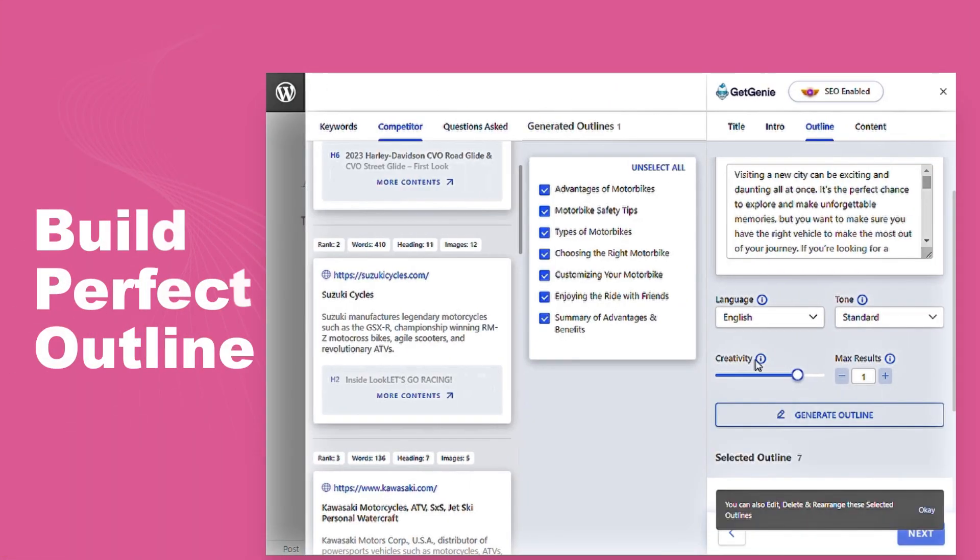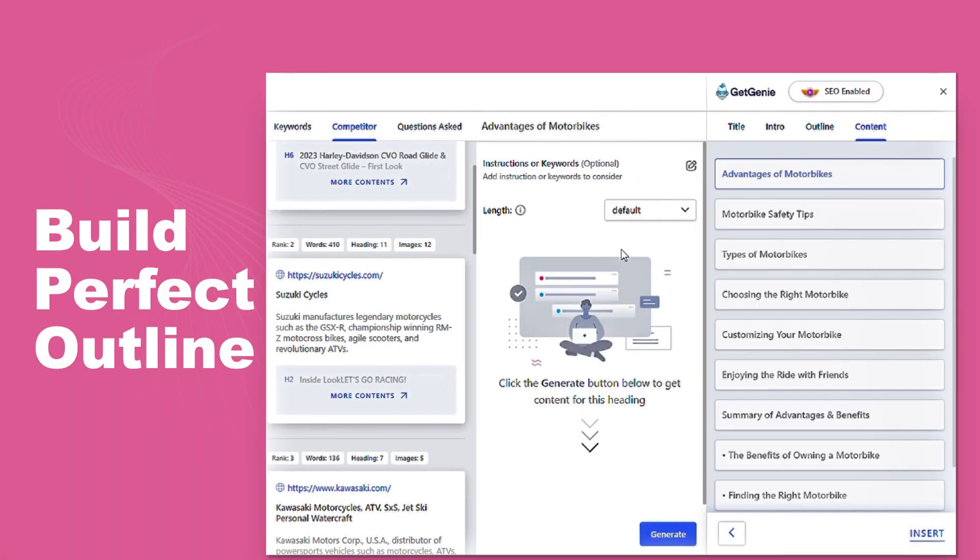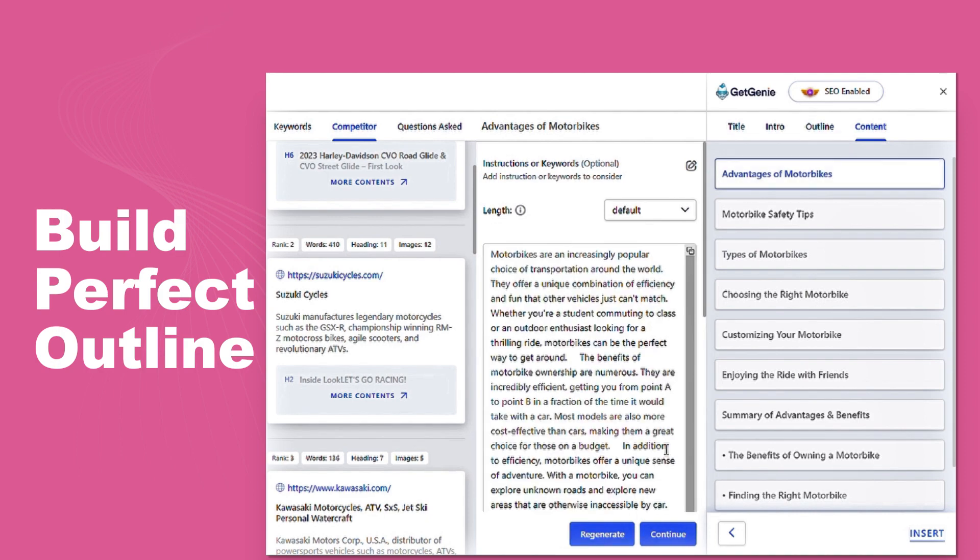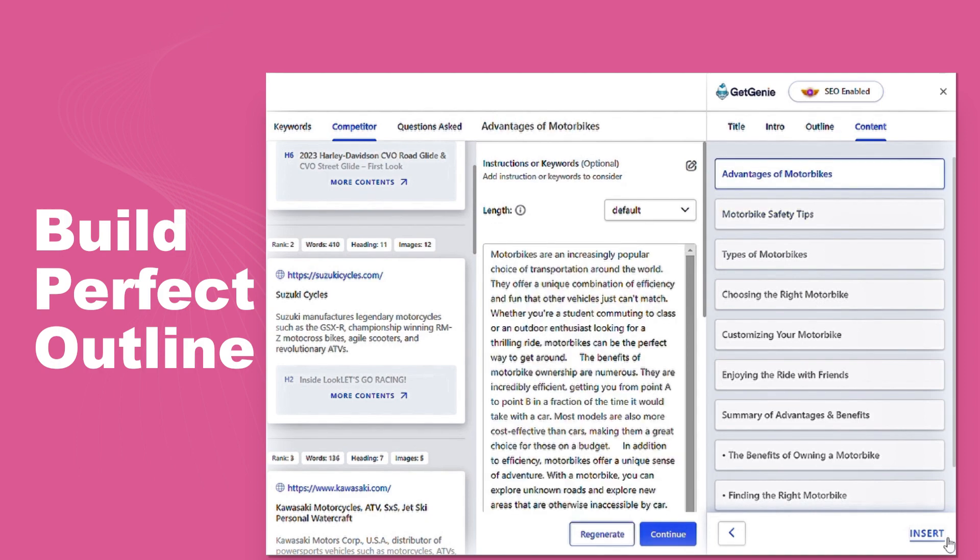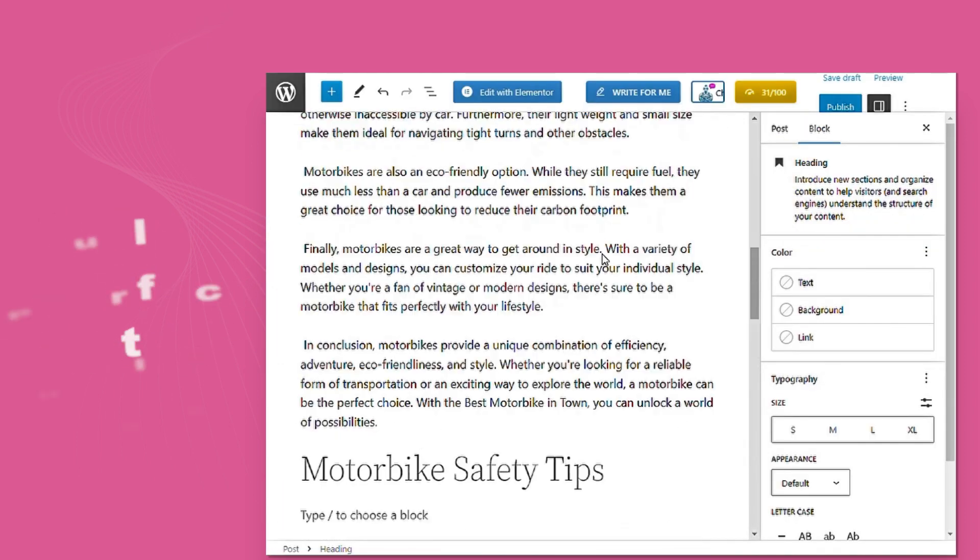GetGenie's got your back. It creates the roadmap for your content success, making your content outline flawless and captivating.